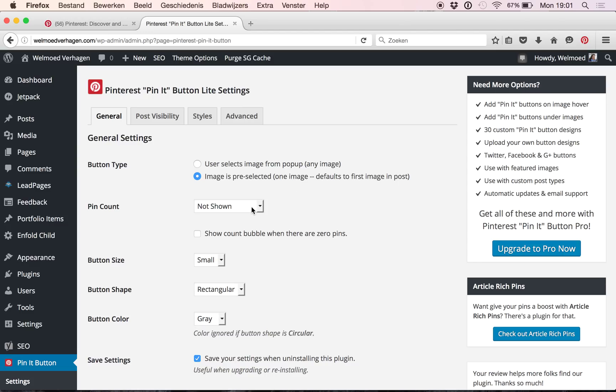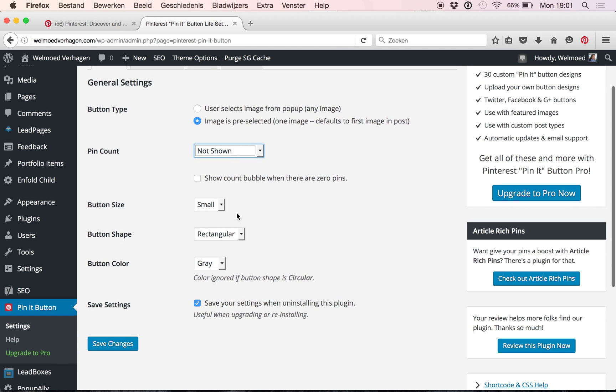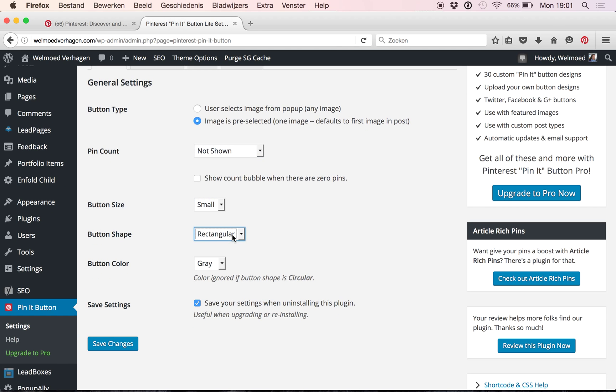Now I choose not to show the number of times my pictures have been shared on Pinterest, but you can choose to select that here. The button size, small or large, the shape, rectangular or circular, and you can choose the color, gray, red, or white. So I'm just leaving them at the basic settings.